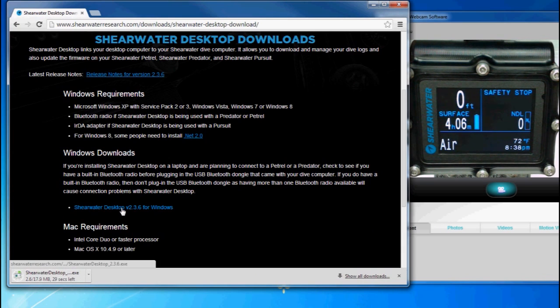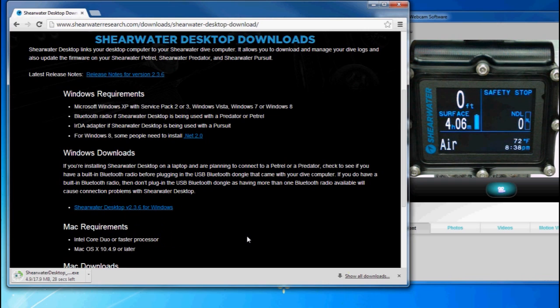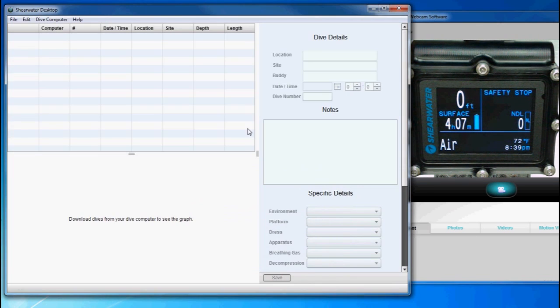If that doesn't work, you might have to right-click on the link and choose Save Link As, save the installer to your computer, and then run it. I've already done that, and here is Shearwater Desktop once it's installed.